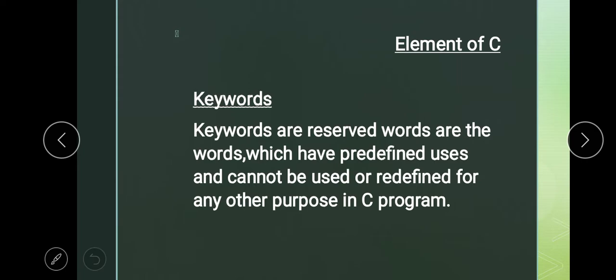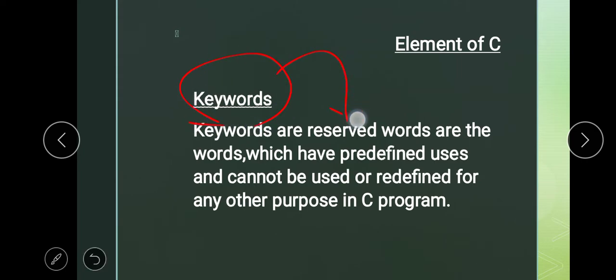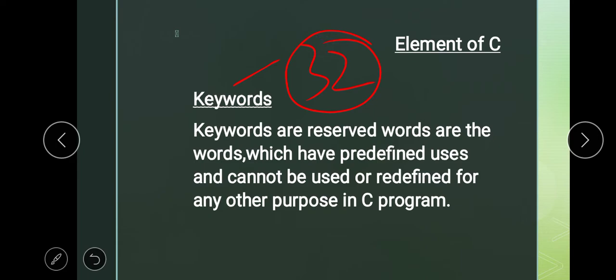When a programmer is creating a program in C language, they have defined C words — these are the reserved words. We have a total of 32 words. Always remember that the C language has 32 keywords. They are given at the end of this chapter.